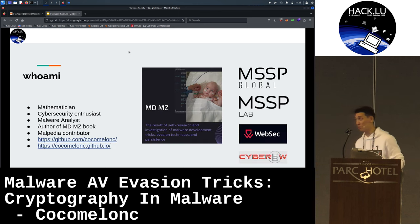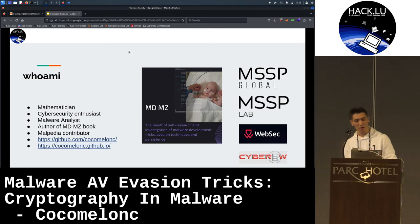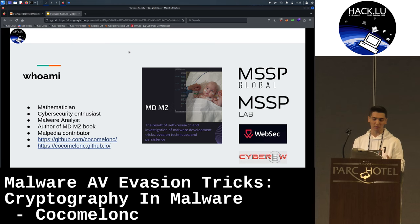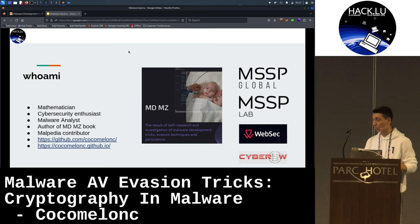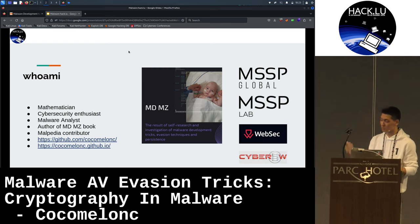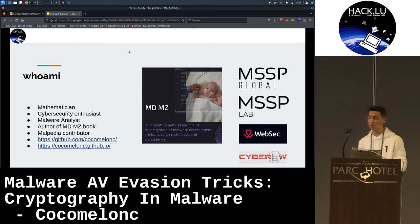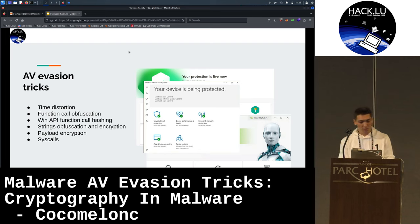Let me introduce myself. I'm a mathematician and malware analyst, author of the MGMZ book and a Malpedia contributor. I will present results of my research at MSSP Global, MSSP Laboratory, and also at Cyber5B as an adversary simulation specialist.